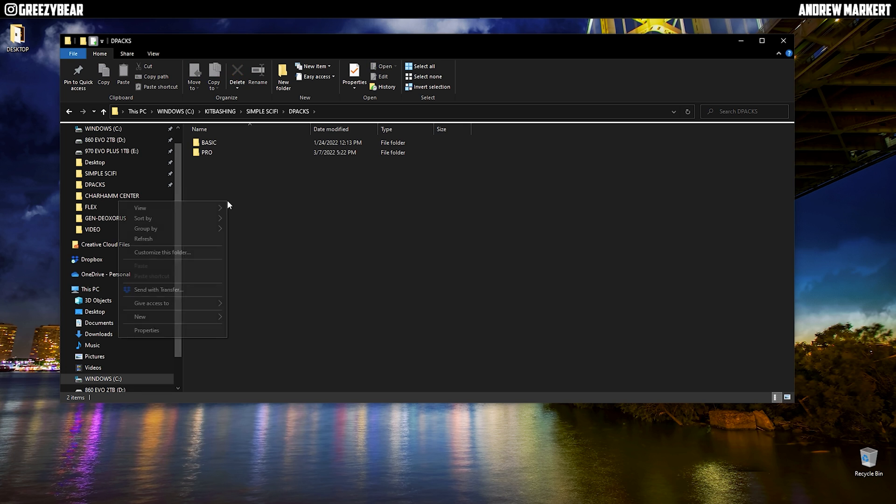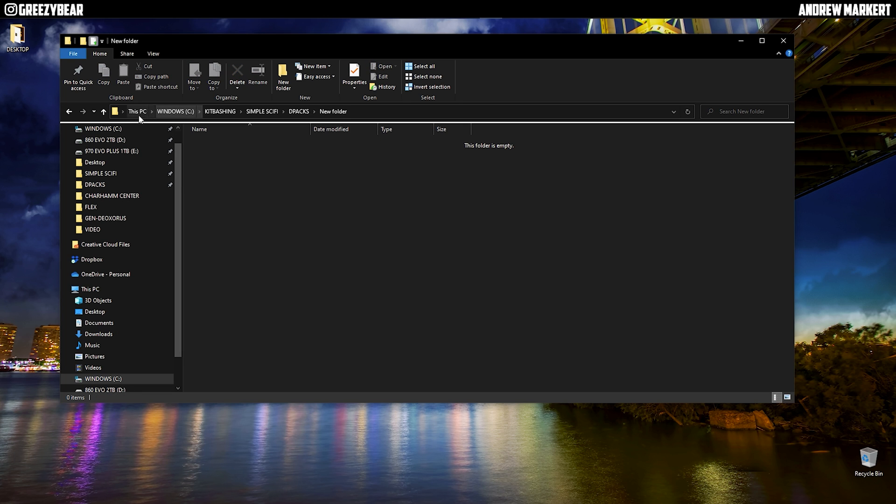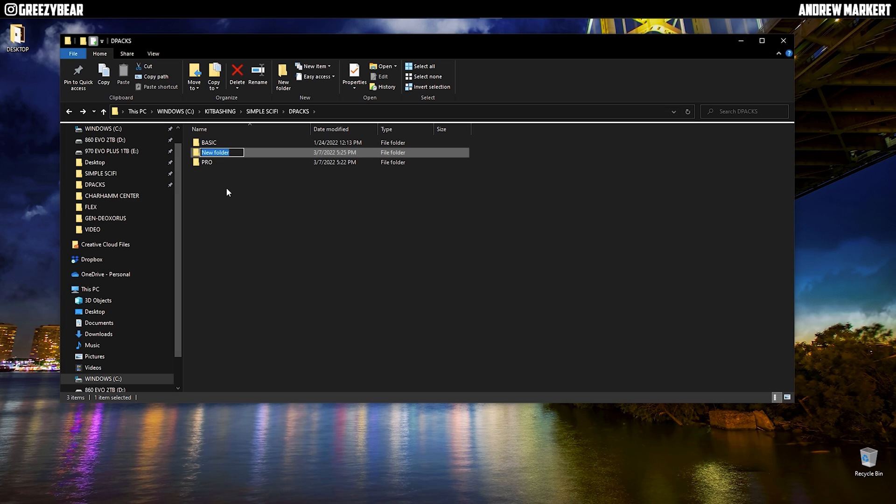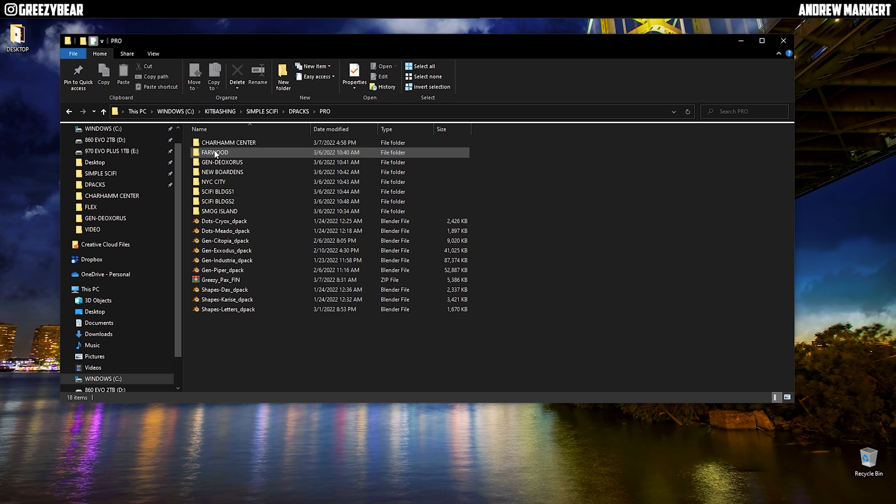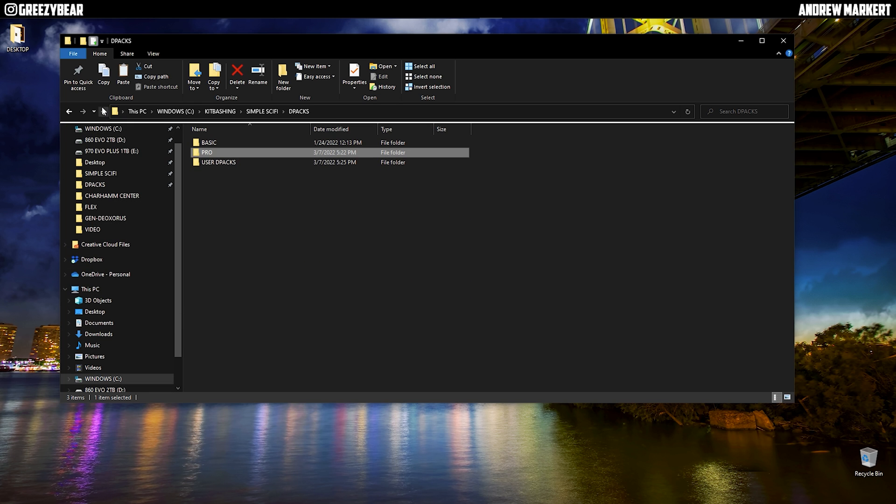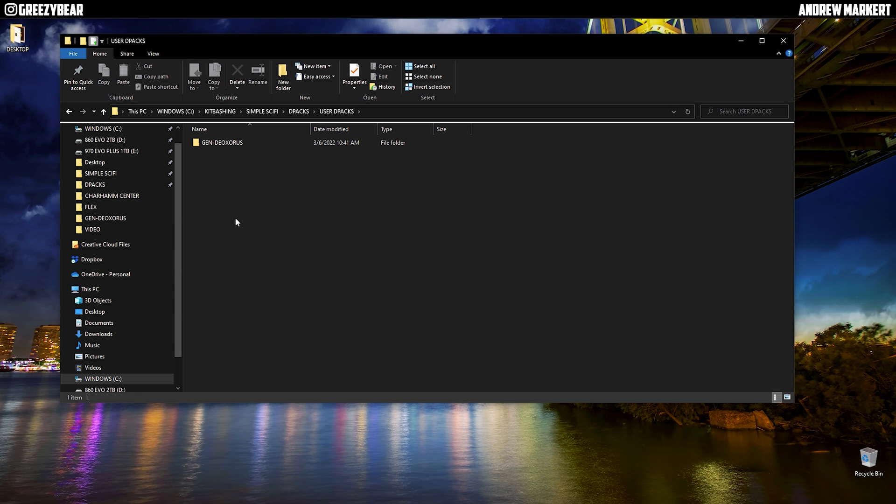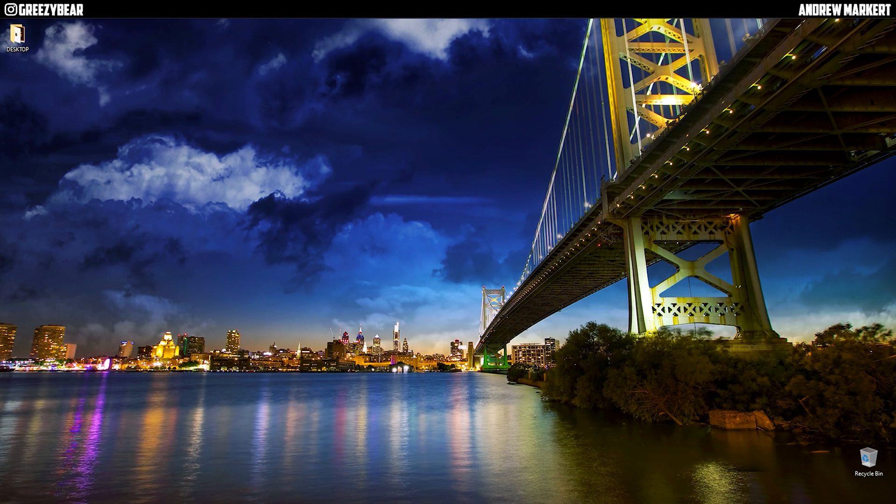So I'm going back out here. I'm going to make a new folder and I'm going to call it User D-packs. And what I'm going to do is go into the folder, copy Brunia's D-pack that's already set up, and drop it in here. I'm going to paste it and now I'm going to launch Blender.